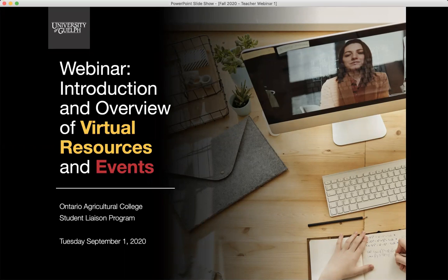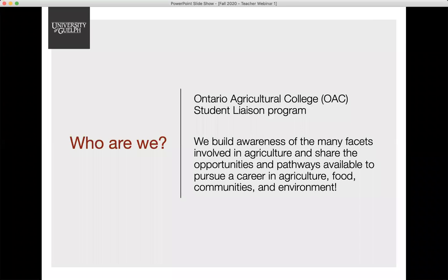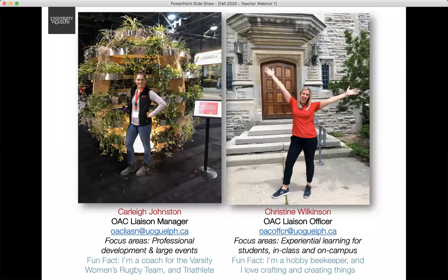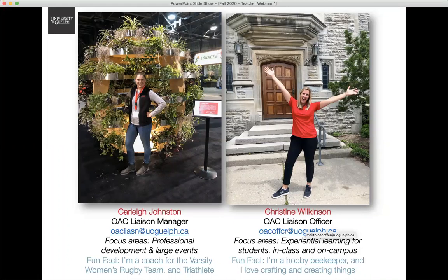Thank you everyone for joining us for our teaching resource webinar. I'm sure that you're all deep into your planning for the fall semester and being asked to make many adaptations to your regular teaching. As a reminder, we are the Ontario Agricultural College Liaison Program. I am Carleigh, the OAC Liaison Manager, and I'm Christine, the OAC Liaison Officer. What we do is build awareness of the academic career pathways in agriculture, environment, and communities. The OAC Liaison Program has also temporarily pivoted to online and virtual events and resources until further notice.